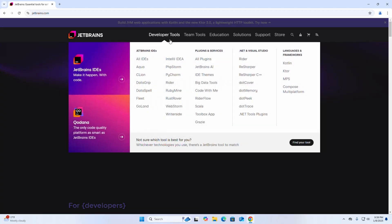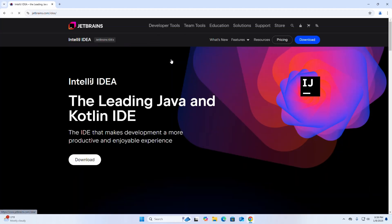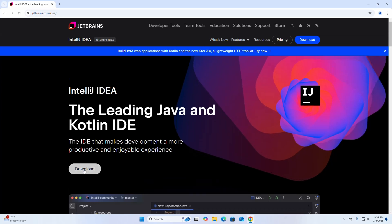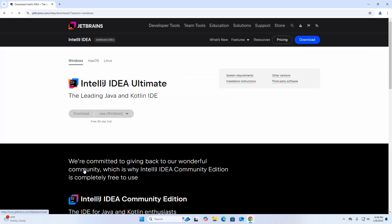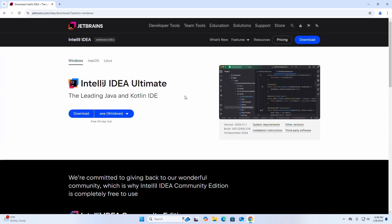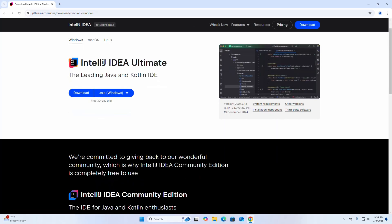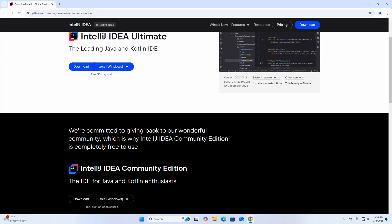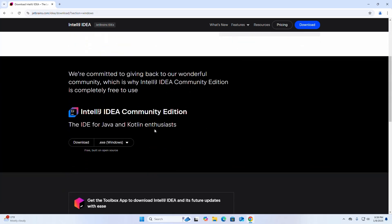Then select IntelliJ IDEA and click on Downloads. Now select the platform Windows — I am going to download IntelliJ IDEA Community Edition, so click on this download link.